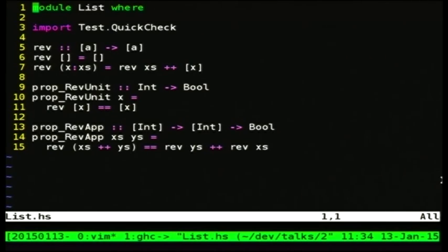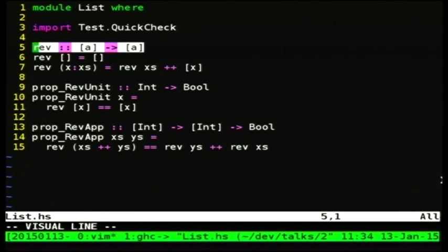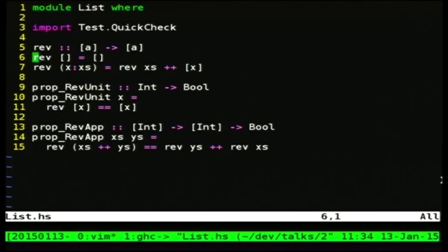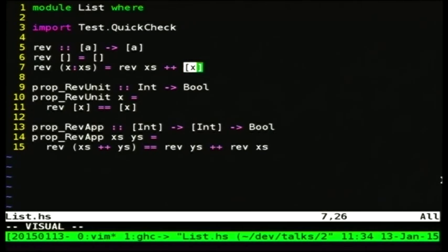So this is a Haskell module where we are going to test a list reverse function. The function rev has the type list of A to list of A for any type A — it's a recursively defined data type. The empty list reversed is the empty list. And if it's a non-empty list — a cons list, x cons xs — then we reverse the tail of the list and append to that the singleton list containing the head element.